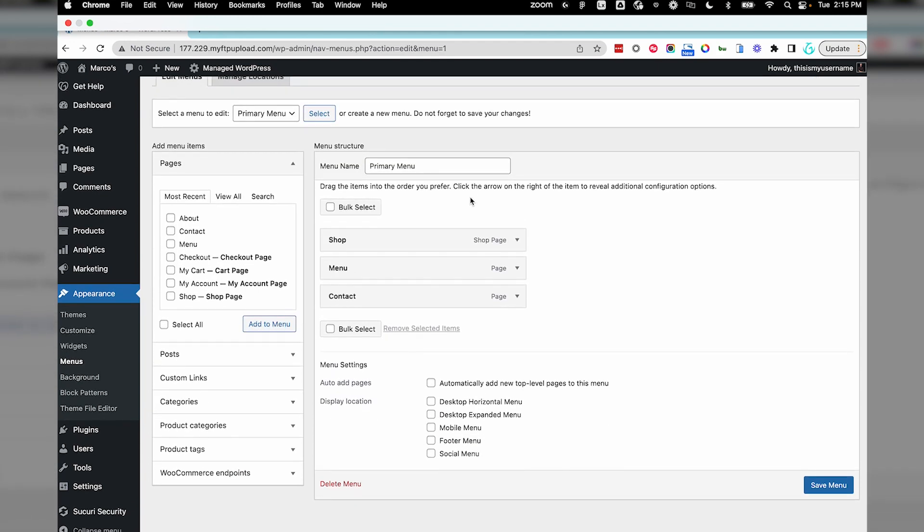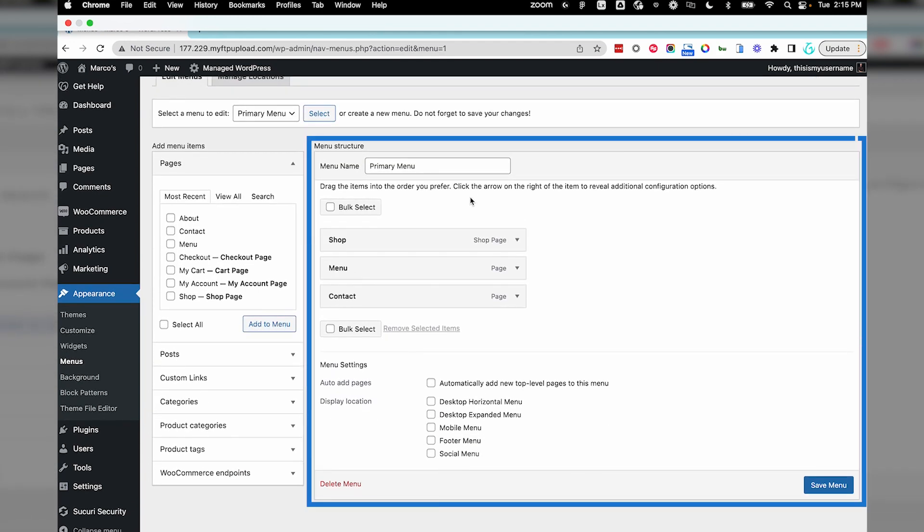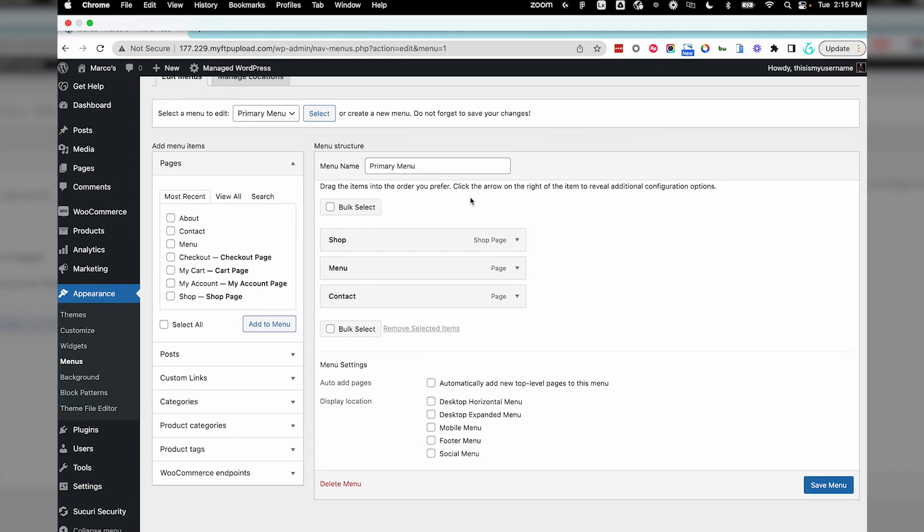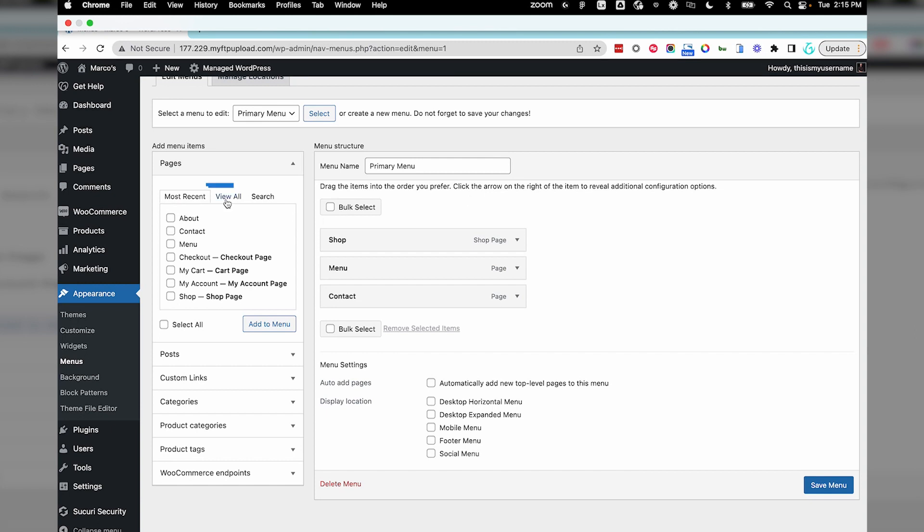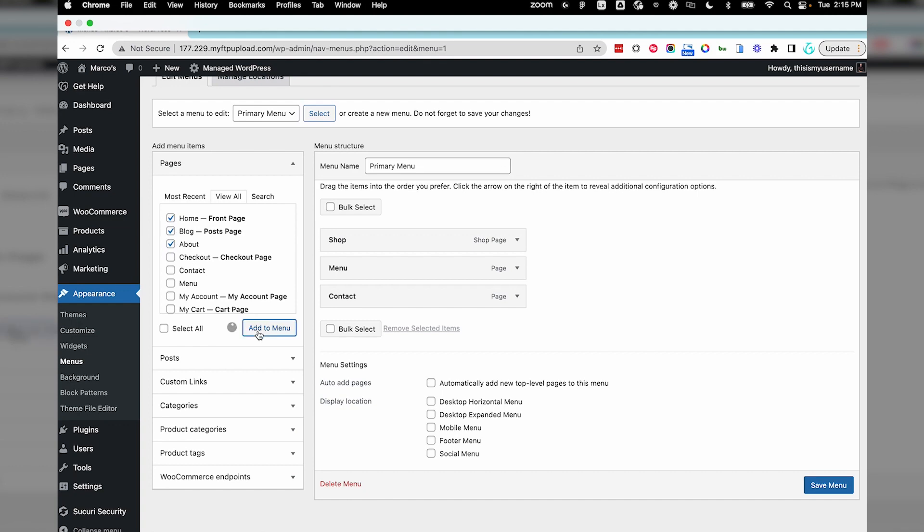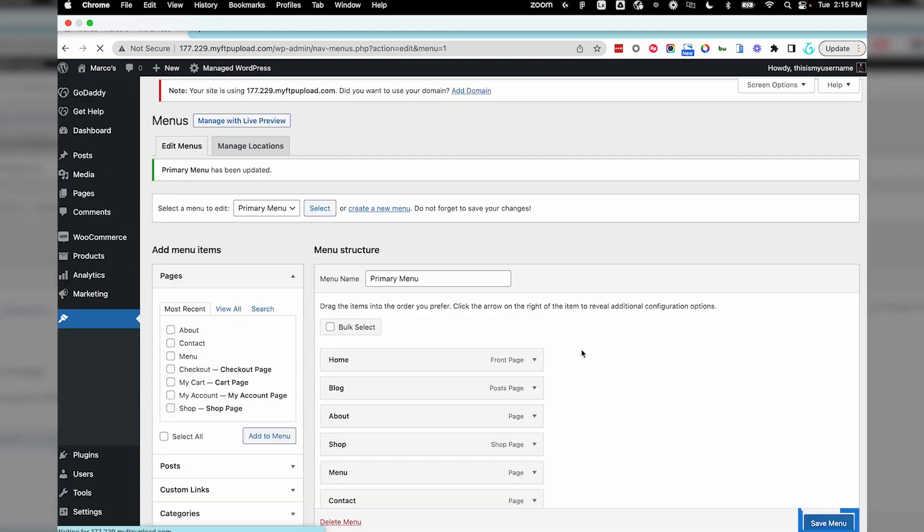Under Menu Structure, this is the area where we build out the menu using elements from the Items menu. Let's start by adding a few pages to the menu. If you don't see all of your pages, select View All. Now, select Save Menu.